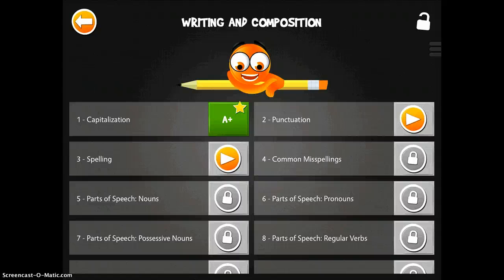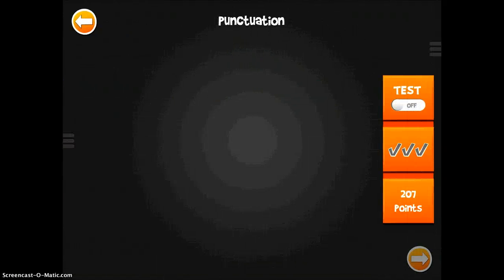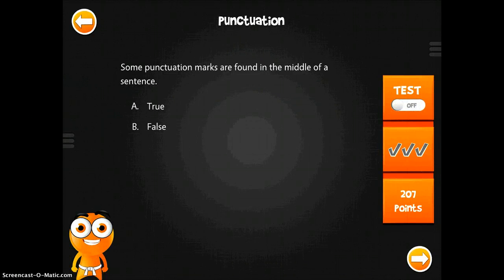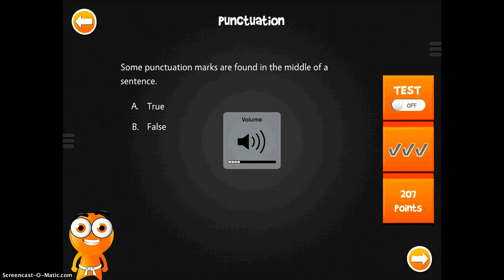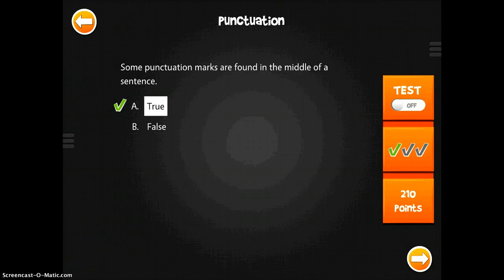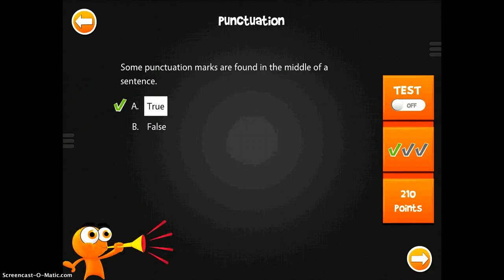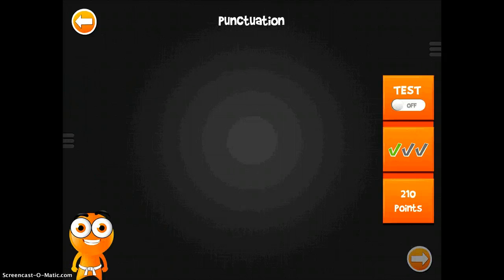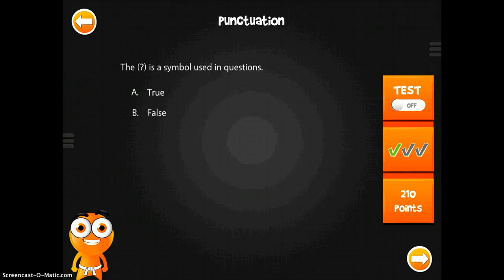I'll just push play on the punctuation to demonstrate what something would look like, and I'll turn the sound on. So — 'some punctuation marks are found in the middle of a sentence' — that is true. You just take the test and go ahead and answer the questions.